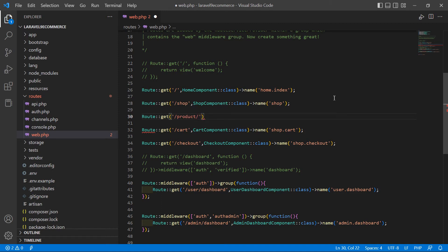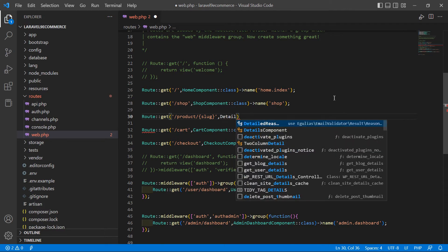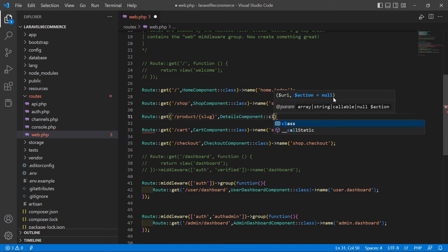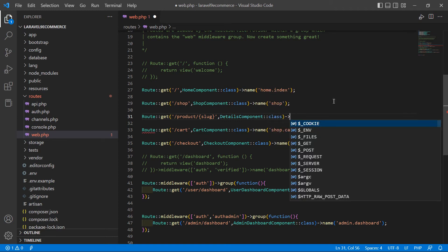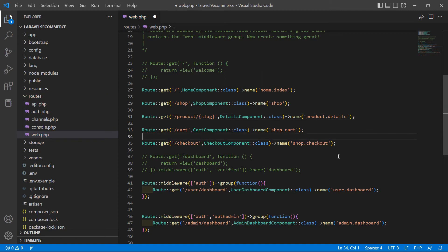Add Route::get with the URL 'product/' and pass one parameter which is the slug. Add the component class name which is DetailsComponent::class, and also set the route name to 'product.details'. Save this route.